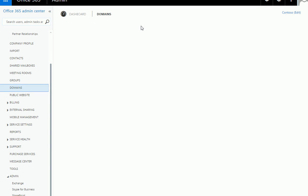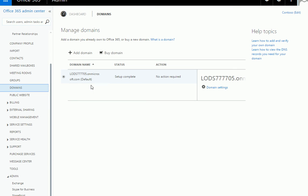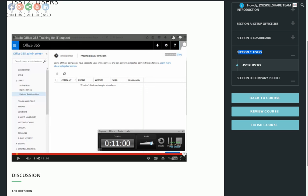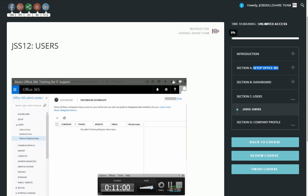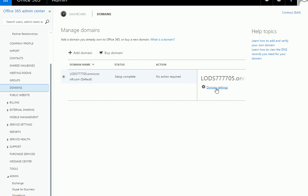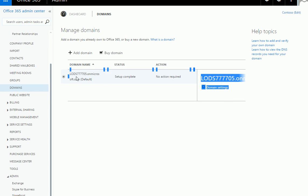For domains - if you own your own domain, which most companies do, you'll need to set this up. This was covered in the first video of the course where I showed the whole DNS setup and how to point your DNS to your site. Watch that video and you'll get your own domain name instead of the long Microsoft default one.